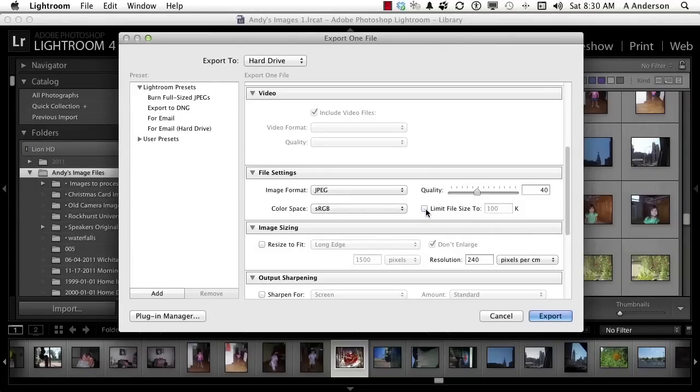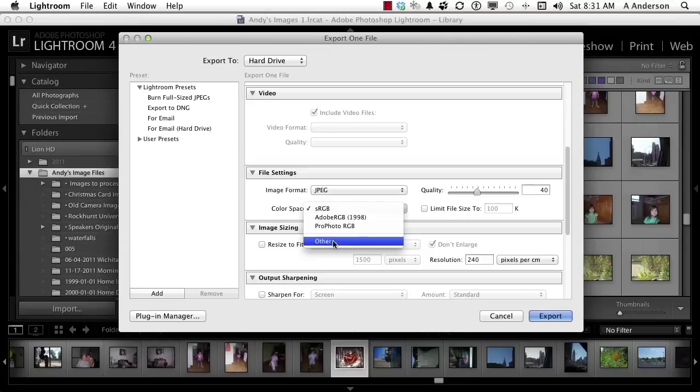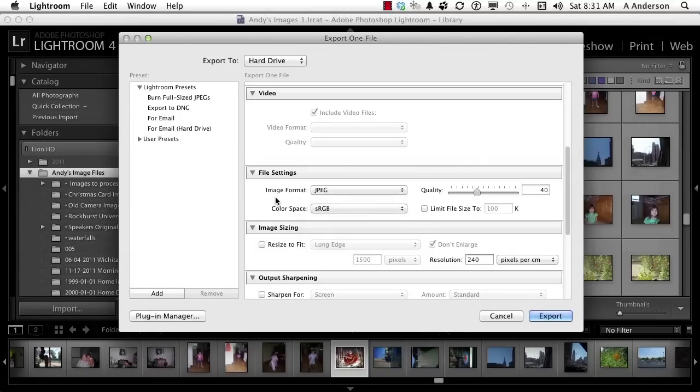Leave that at 40. My color space, because they're going to be looking at these on a monitor, is going to be sRGB. If they're going to print them, I'd probably use ProPhoto RGB. That's relatively new but it's good. You do have some other ones if you want to choose something else.